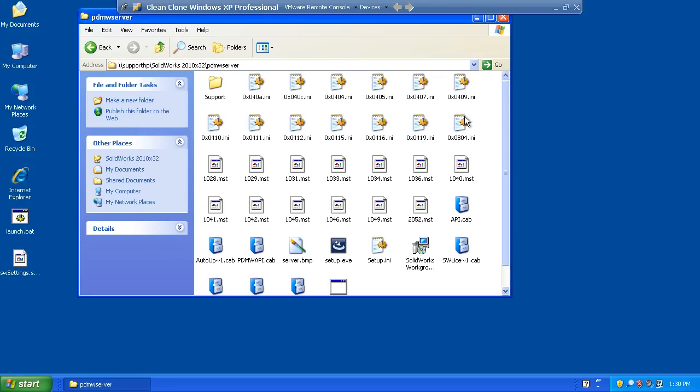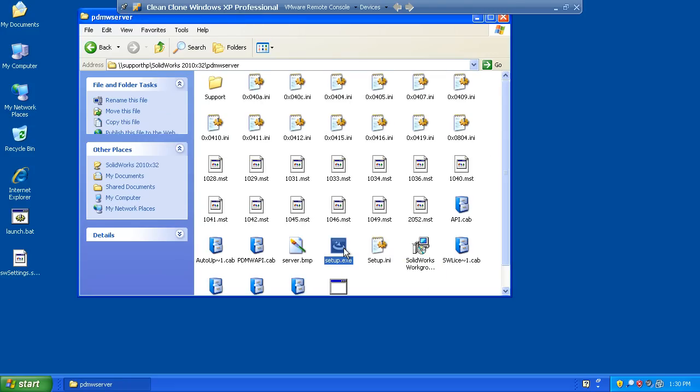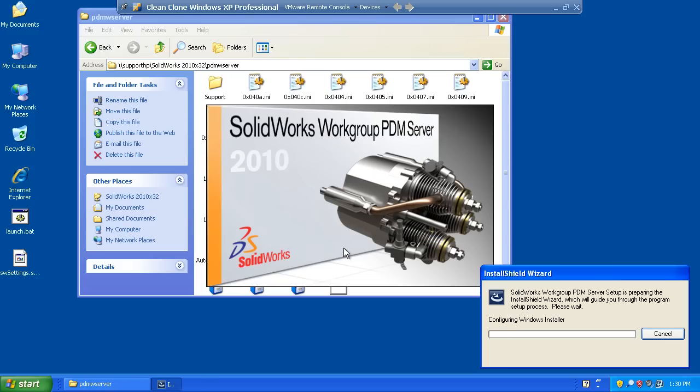In the PDMW server directory, find the setup.exe and launch it. This will begin the installation for the Workgroup server component.